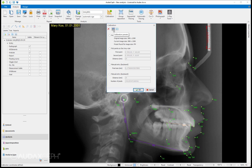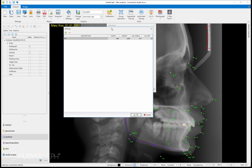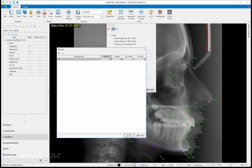If I check this calibration preset here, you can see that for a certain resolution of the image a certain number of pixels represents a certain distance. You can make this table bigger, for example for Instrumentarium, for Morita and so on, because a certain machine has a certain resolution and you can be pretty sure that you can define the machine based on the resolution.